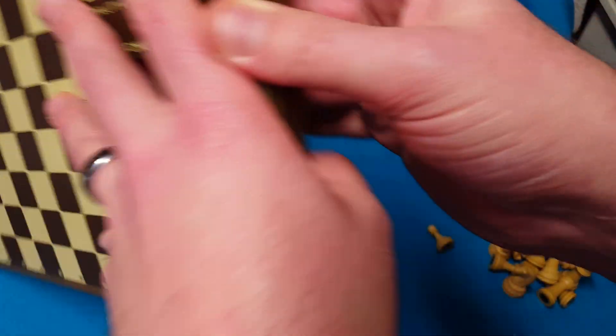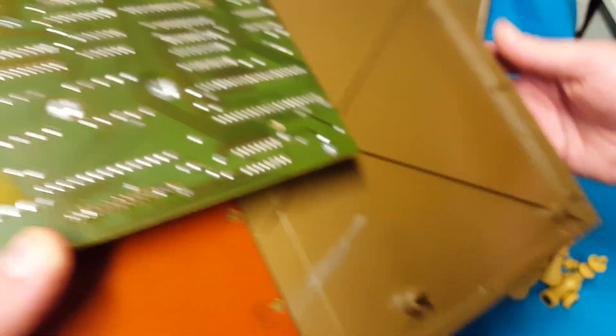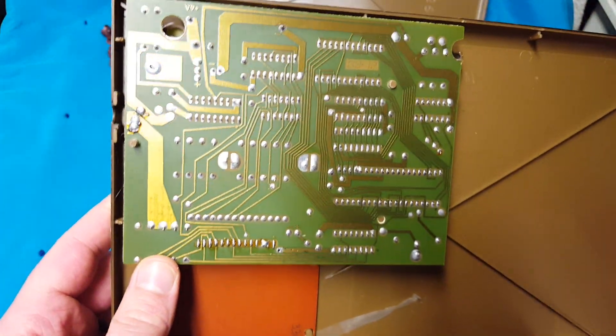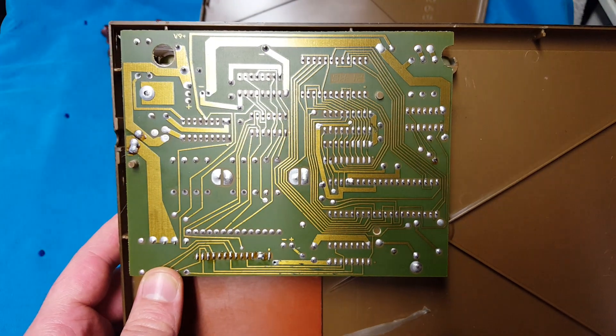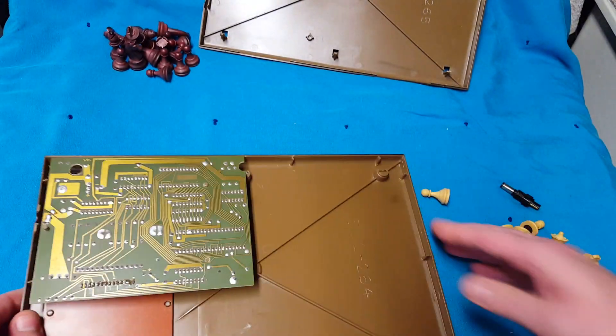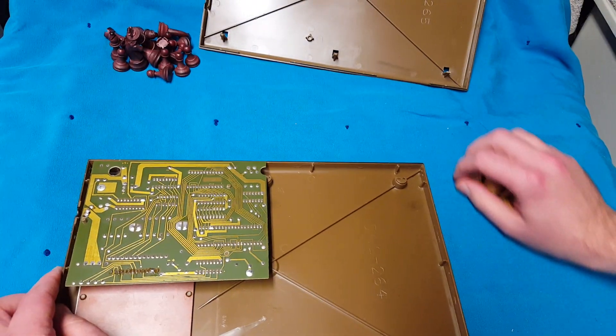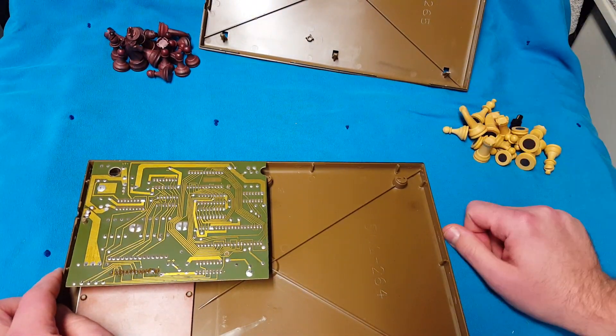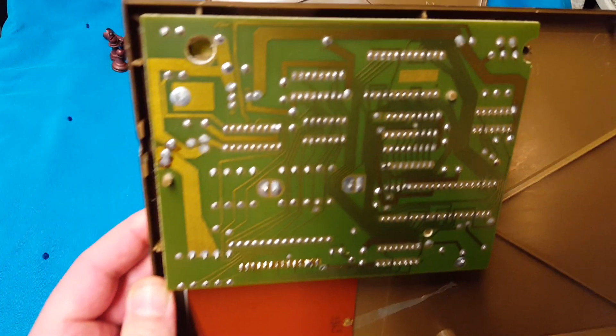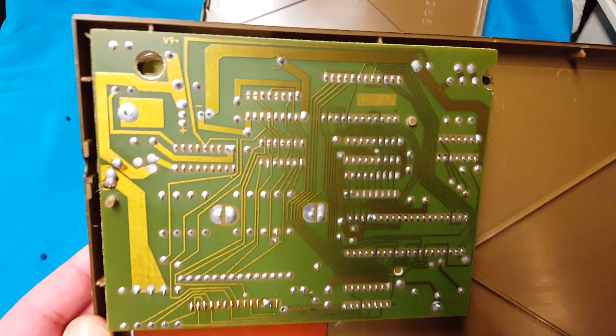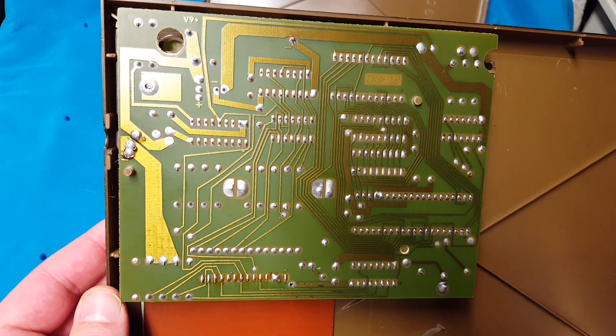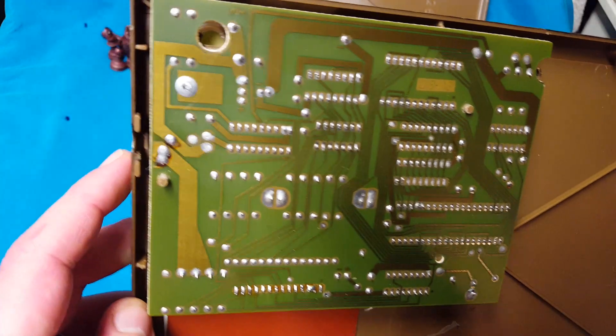When you unclip it, this is what you end up with. Interestingly enough, nothing seems to be... Actually, just in case anyone wants to see that motherboard. Nothing seems to be screwed in here.